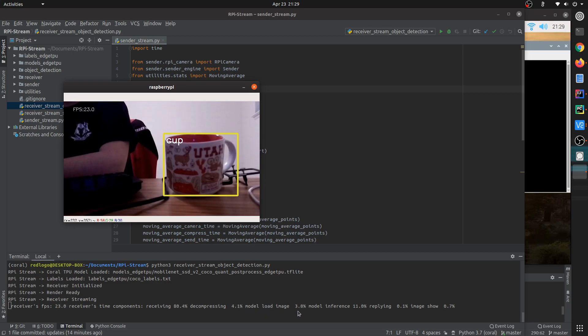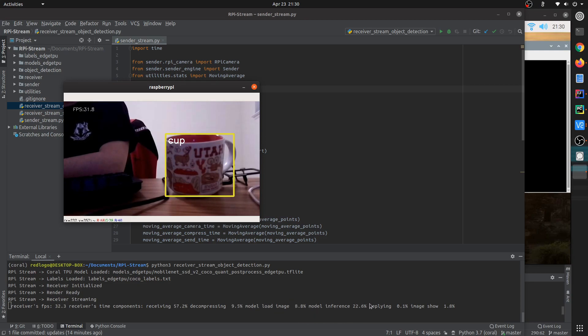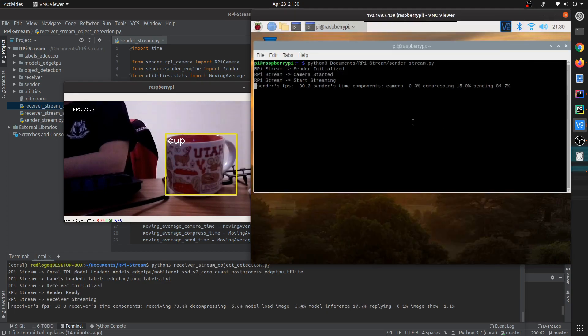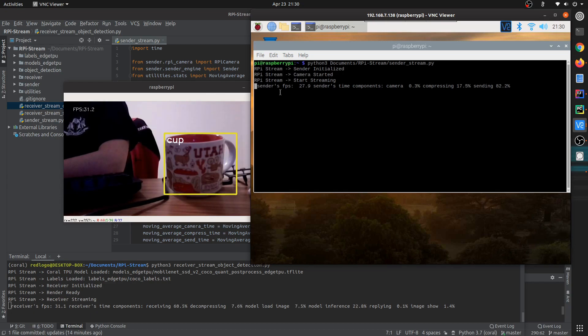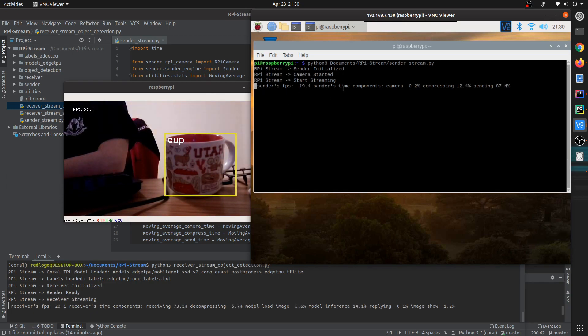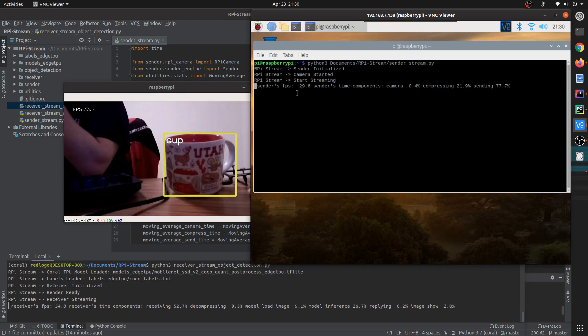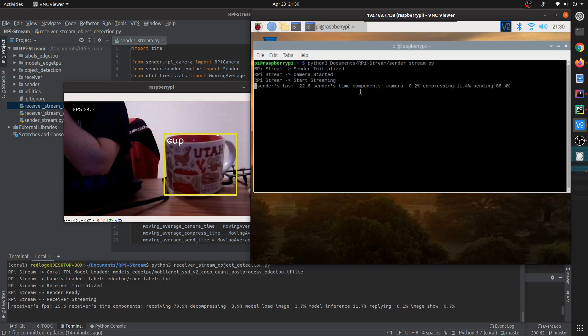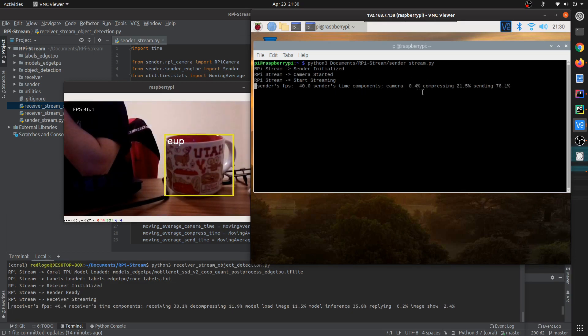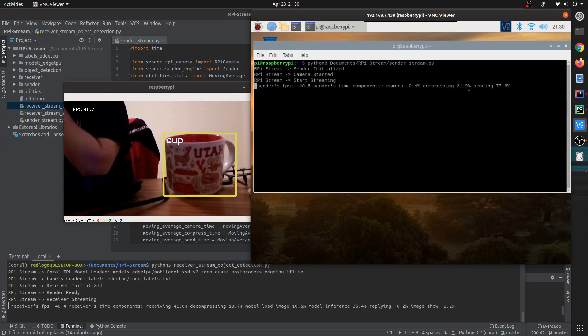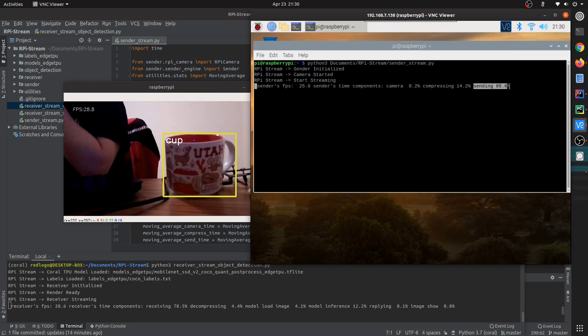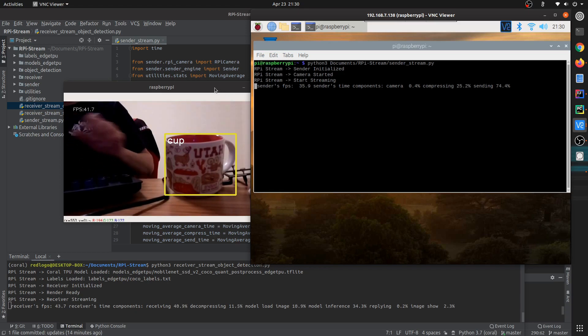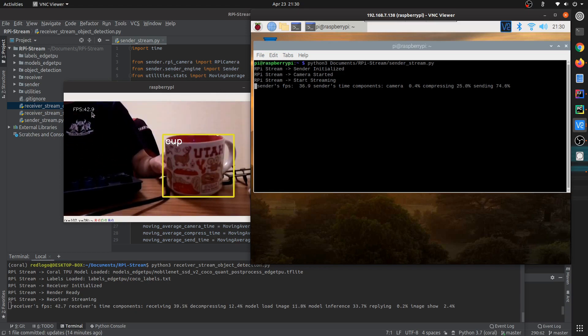And also finally the TPU inference. And from the Raspberry Pi side, you can see the sender statistics like the sender's FPS. Also, per frame time is divided into groups like camera time—the camera only takes a little bit of time—and the compressing time, and also you can see the sending takes a lot of time, that means the networking time.